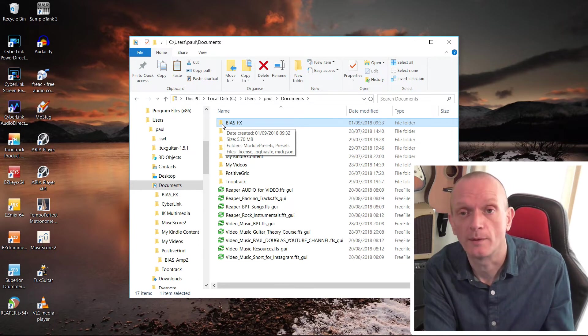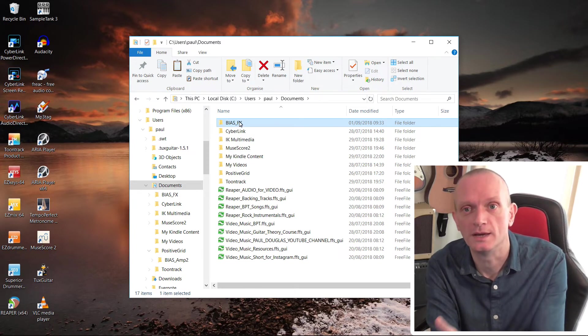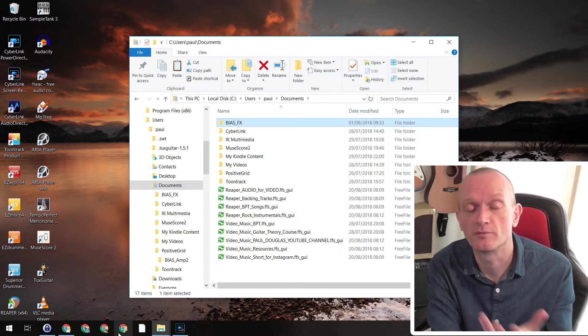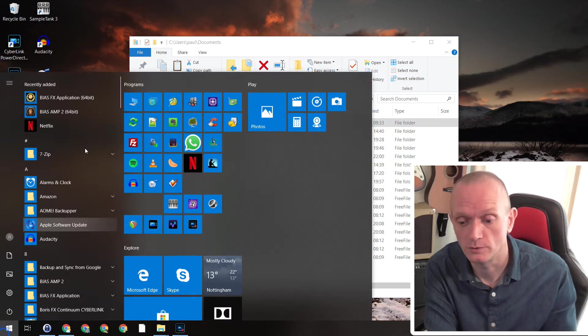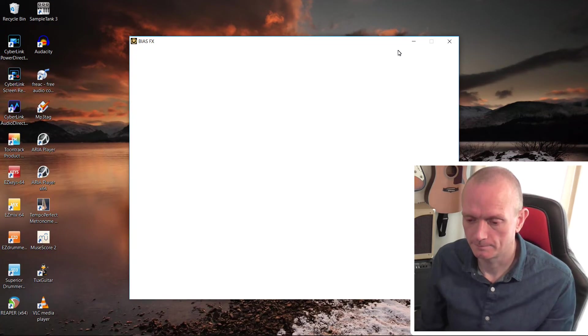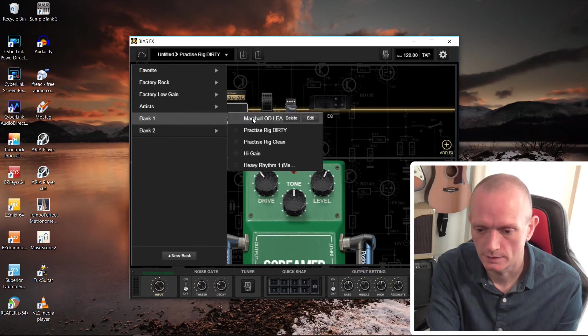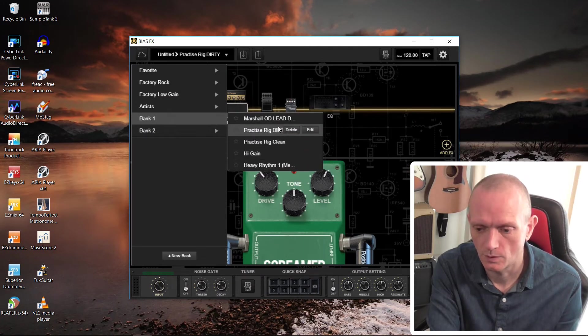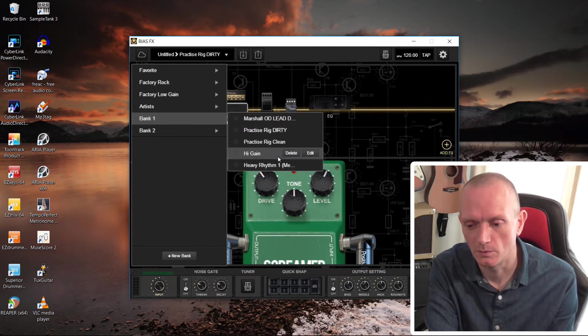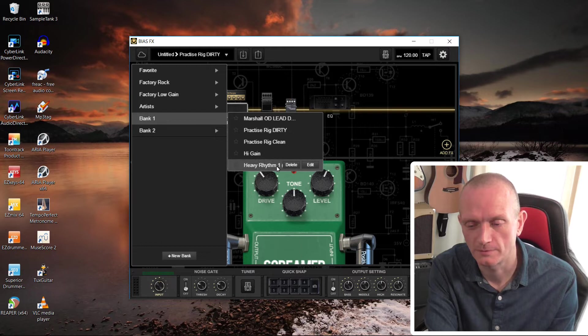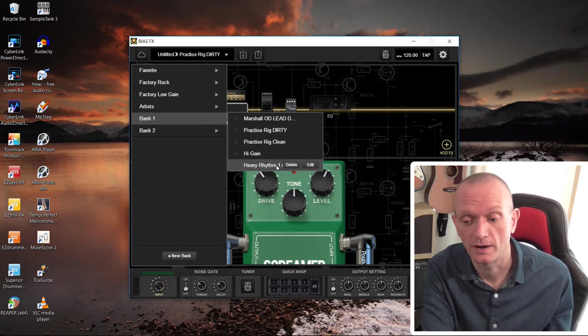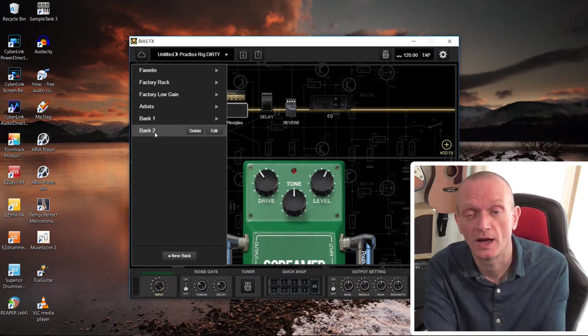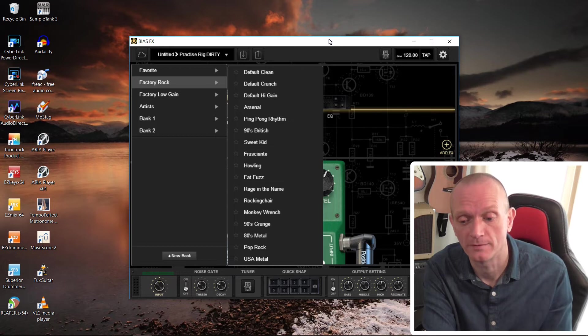So this time when I open BiasFX, I would hope to see all my presets will now show. Run it up again. And let's have a look, shall we? Bank one. Oh, look, there we go. All those five presets that I had in my original installation are now in the new installation of BiasFX.